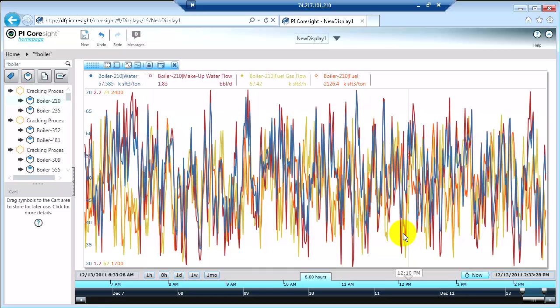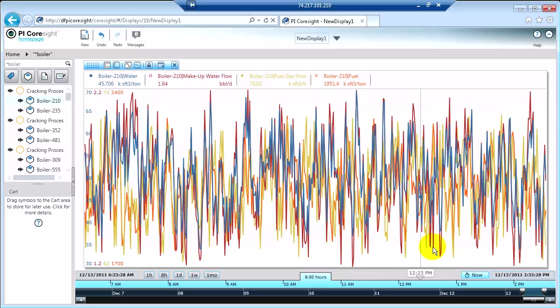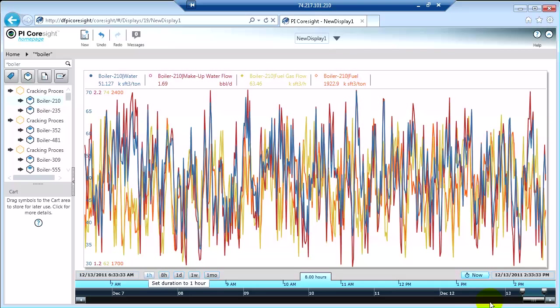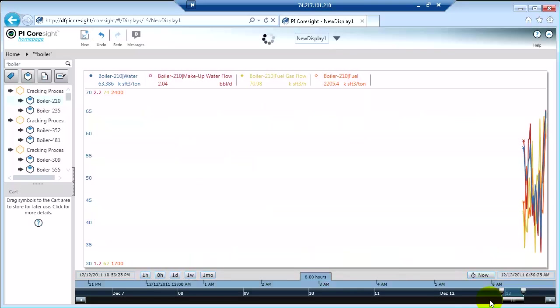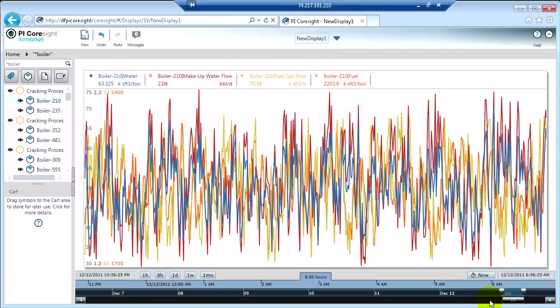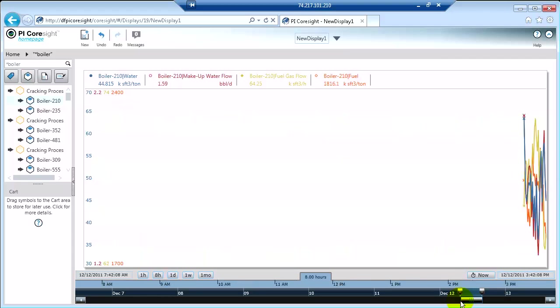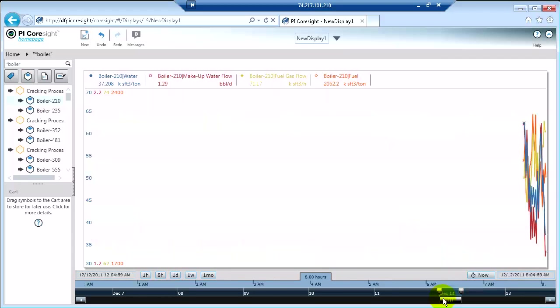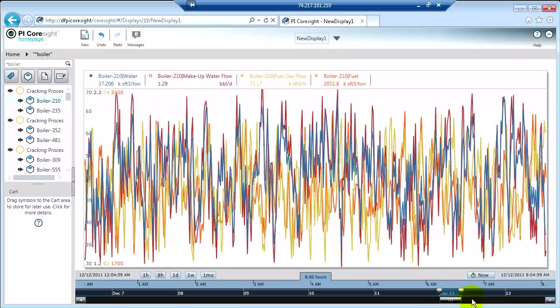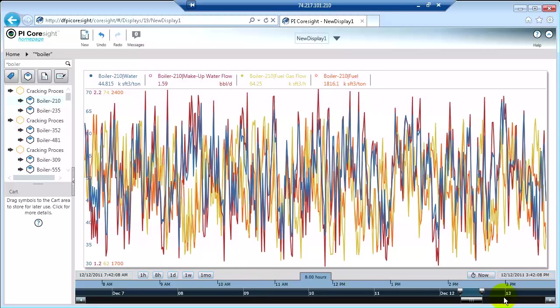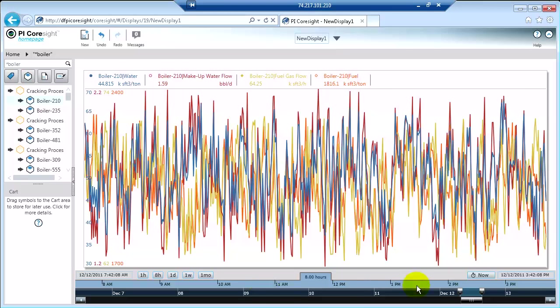Remember PI does store that historical data forever, so you can go back and look at historical data very easily. There's a number of ways to do it. One thing I can do is I can actually scroll back in time with the scroll time window. So I'm going back in time.